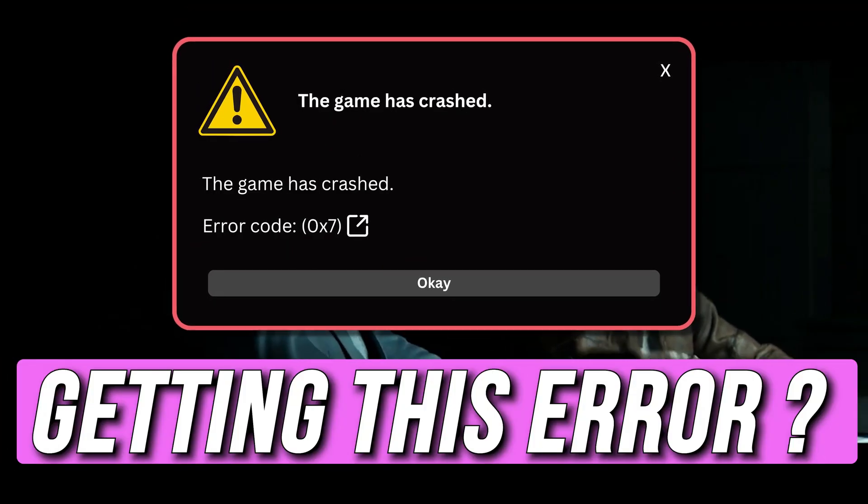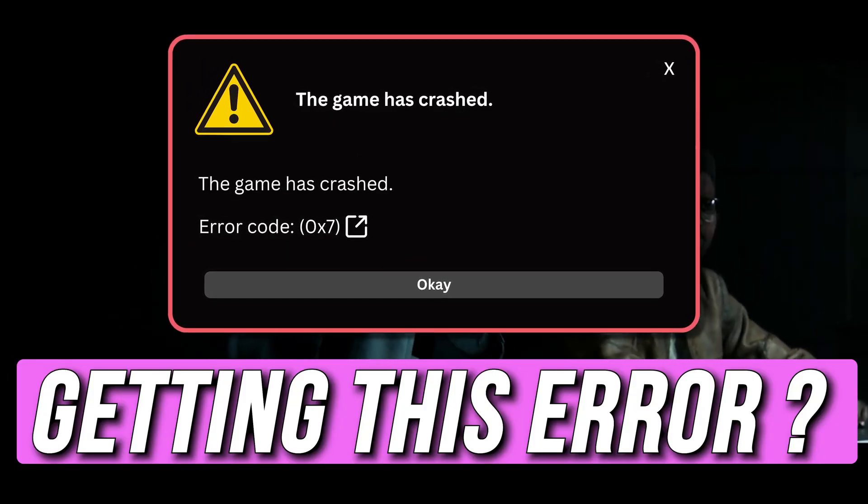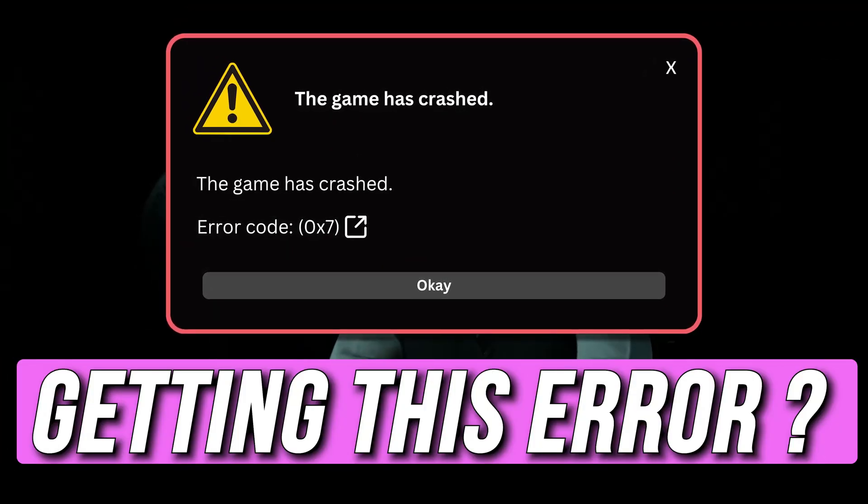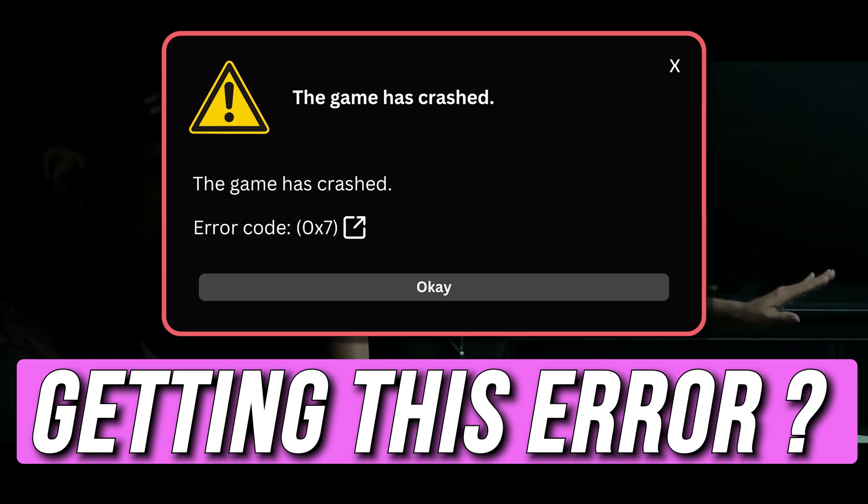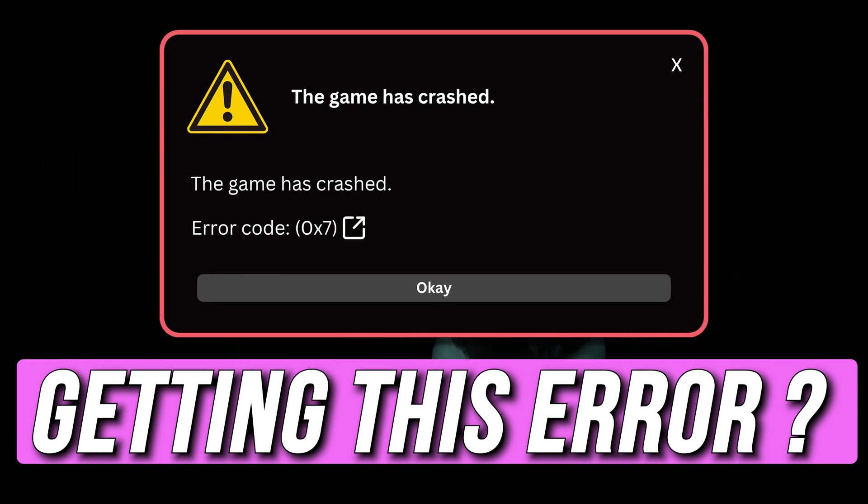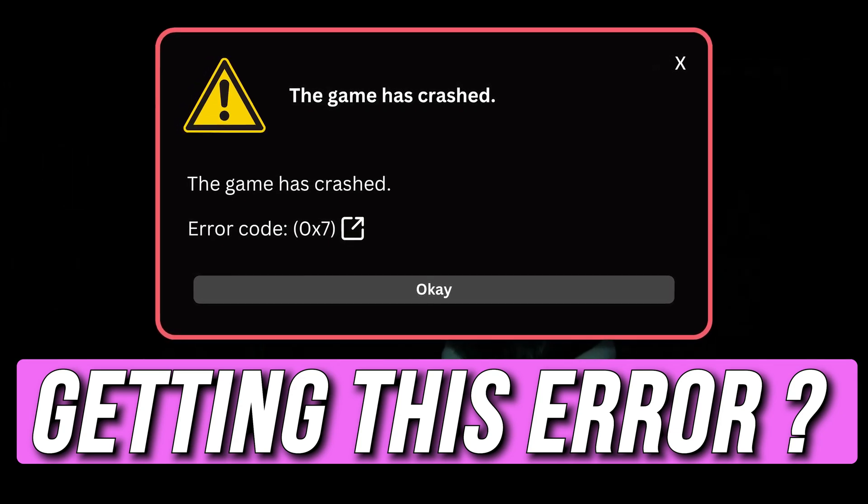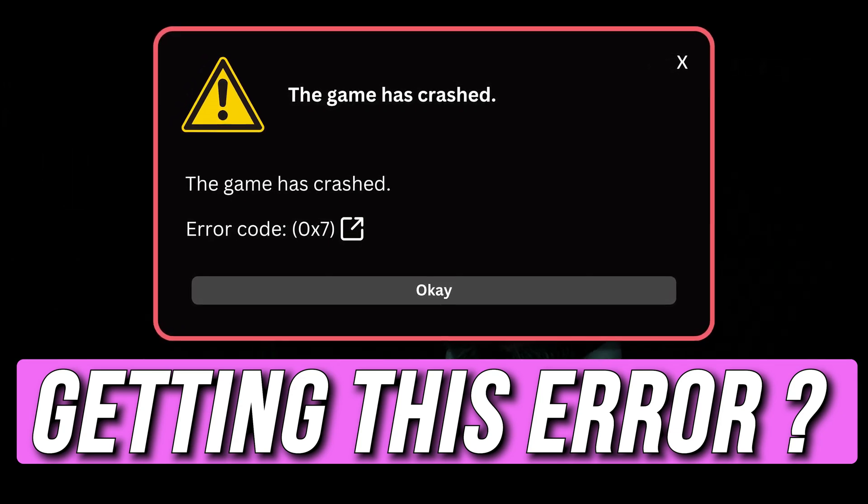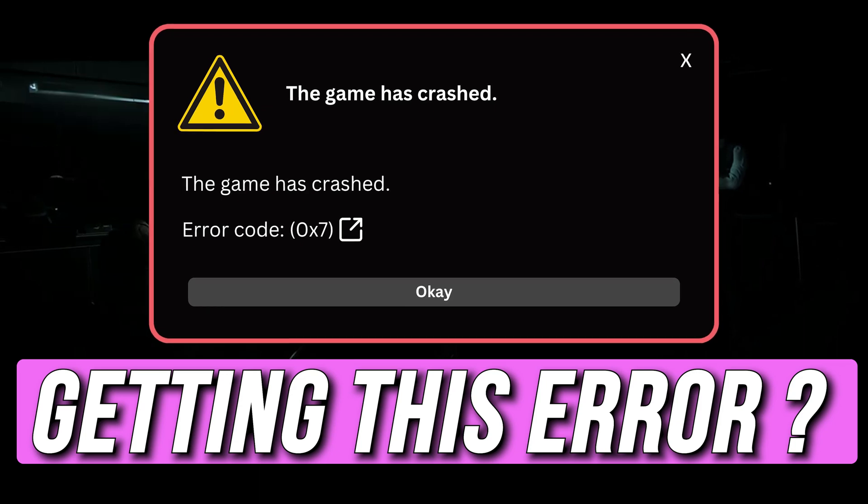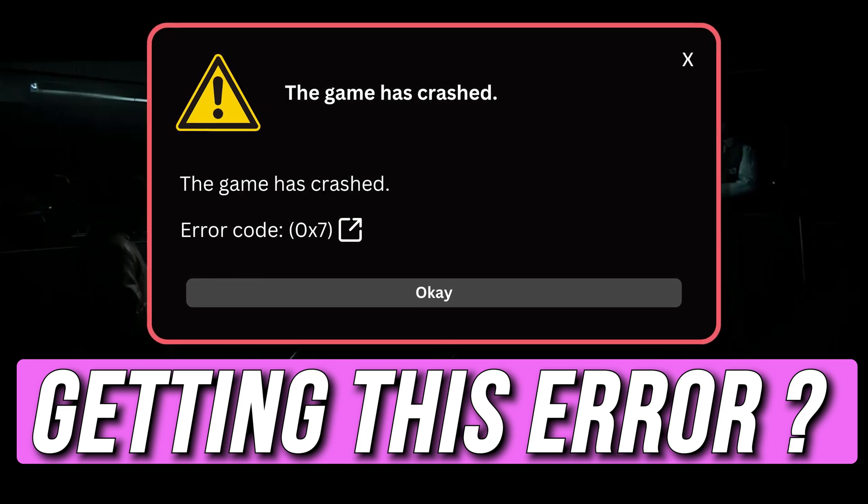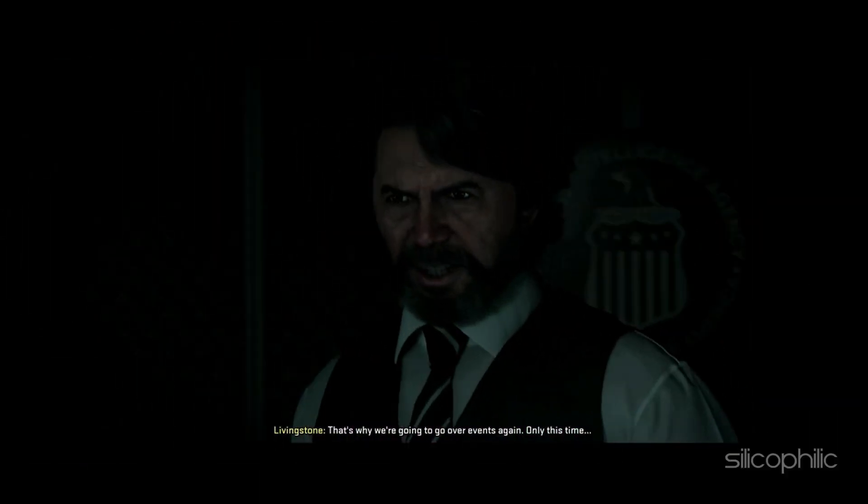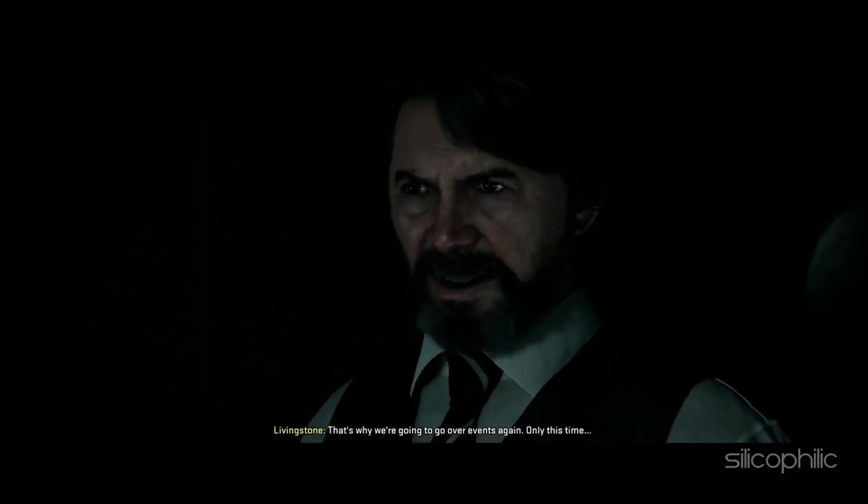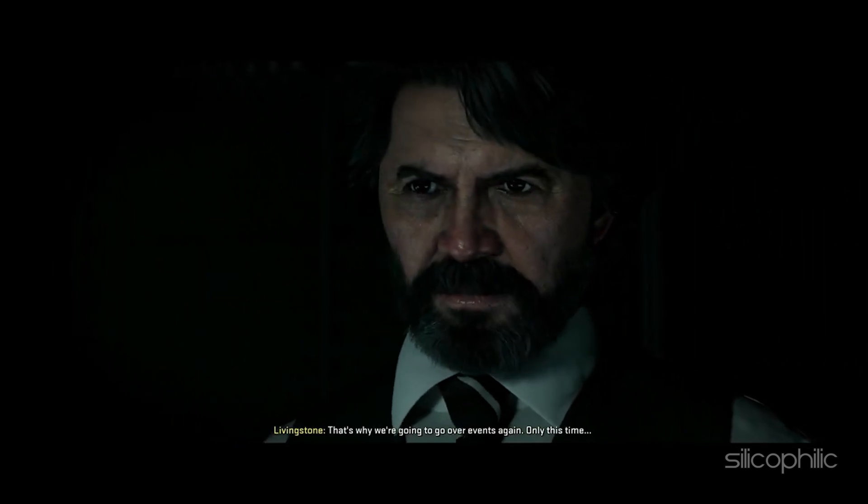Are you experiencing error code 0x7 while playing Call of Duty Black Ops 6 and the game is crashing? Then you are at the right place and we have got some easy ways that you can use to fix this issue. Welcome back to Silicophilic, your go-to source for tech tips and fixes.